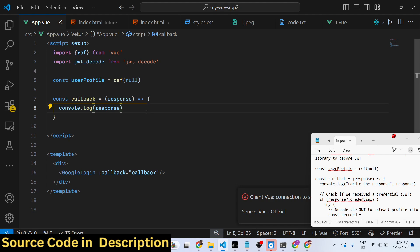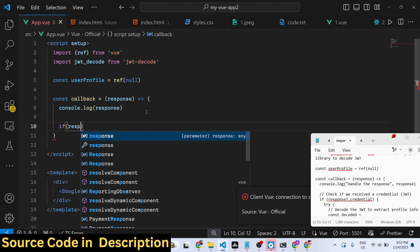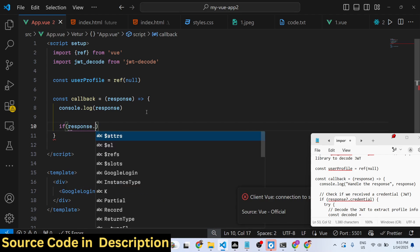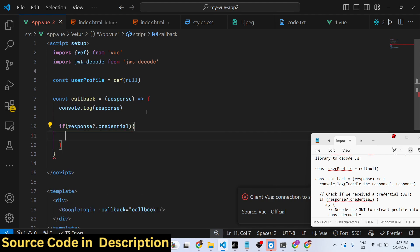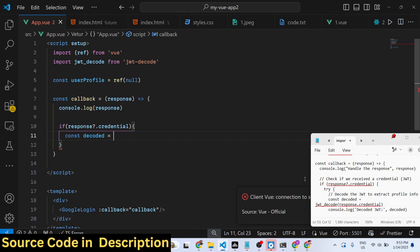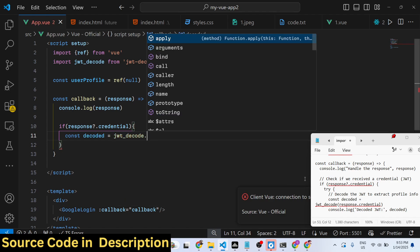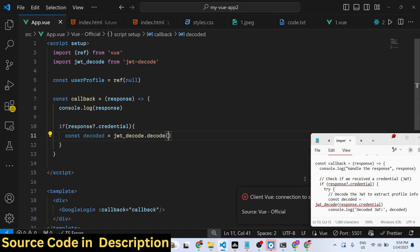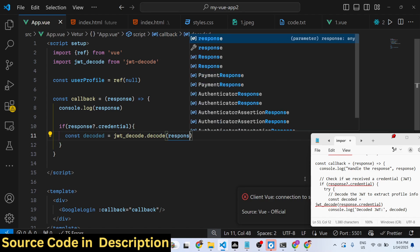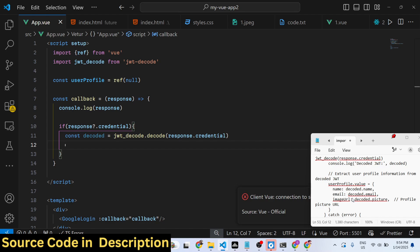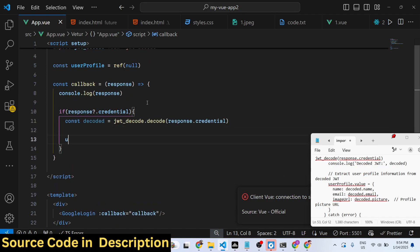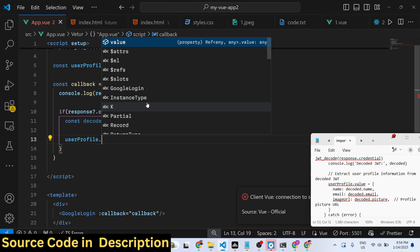Inside this callback function, we check if the response contains the credential property. If it does, we decode it using the jwt-decode module, which contains a decode function. We call decode on this credential and it will return the profile information.